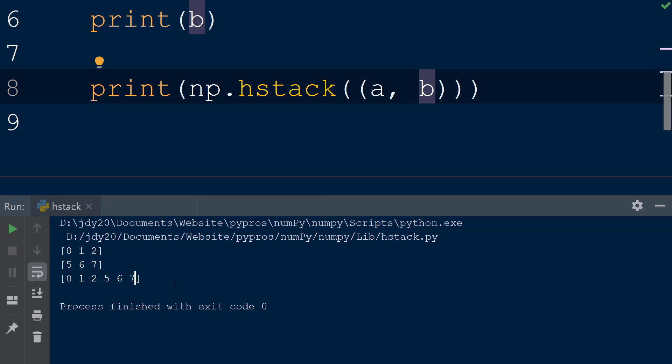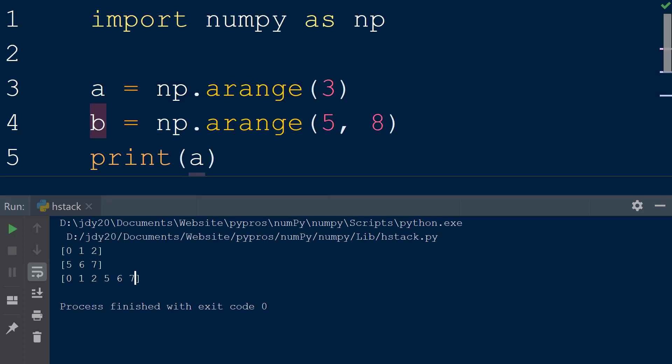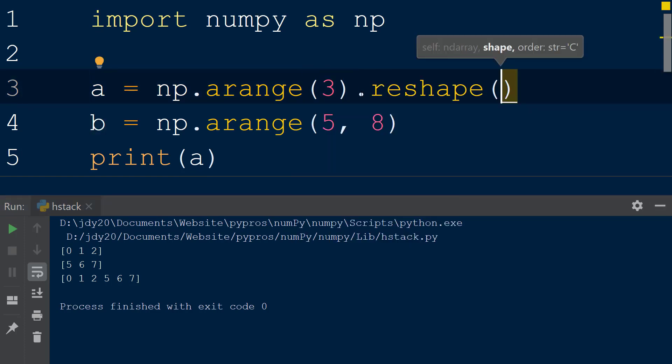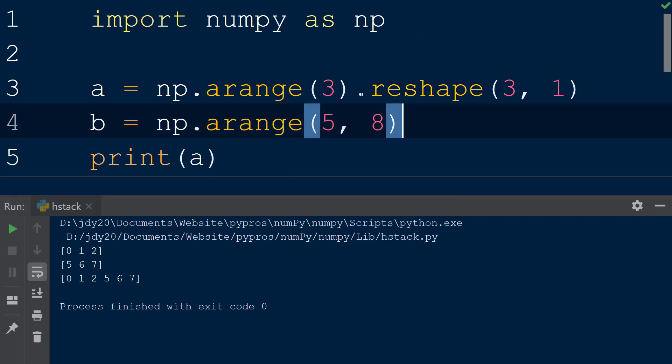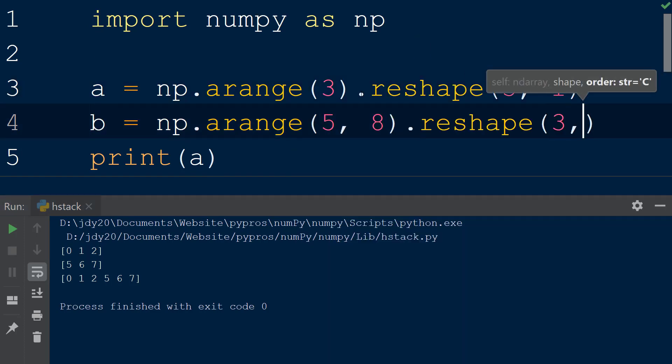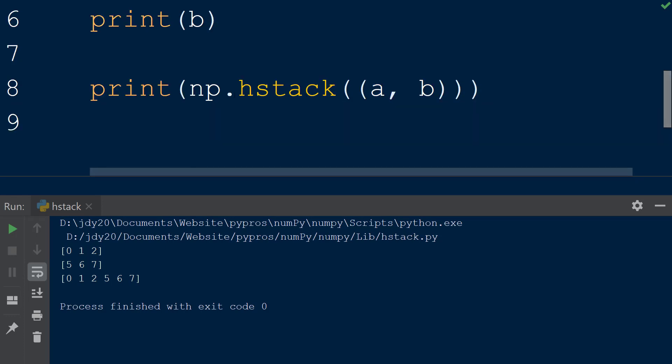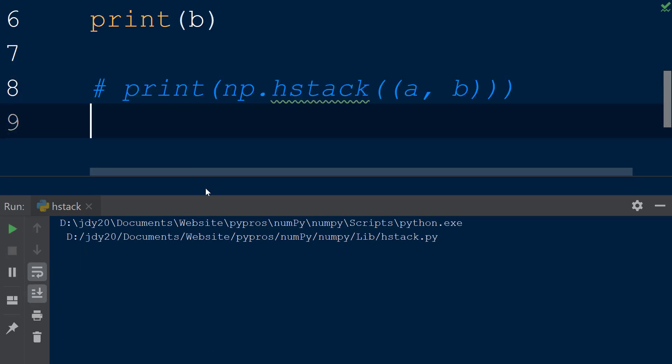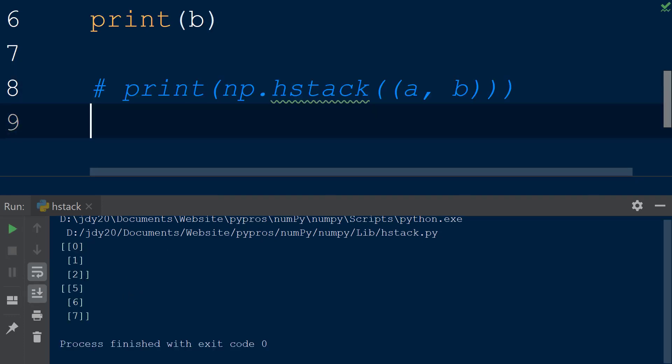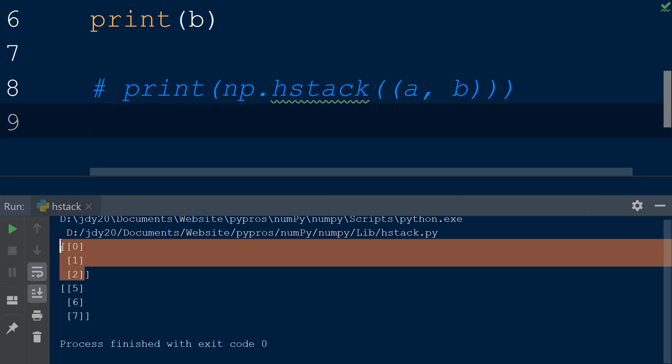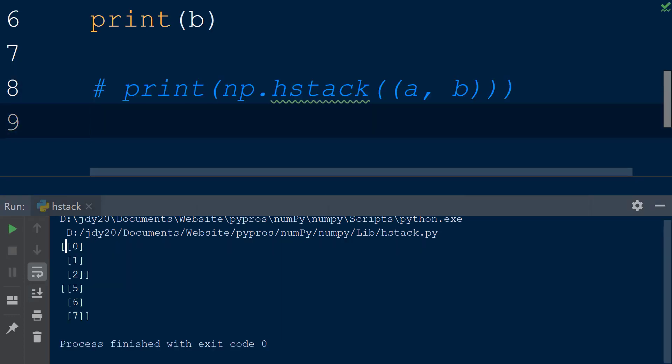We can also combine multi-dimensional arrays using hstack. To do this, we will chain on the reshape function after the arange function for both array a and array b, with the values 3 and 1 separated by a comma to create arrays with three rows and one column.